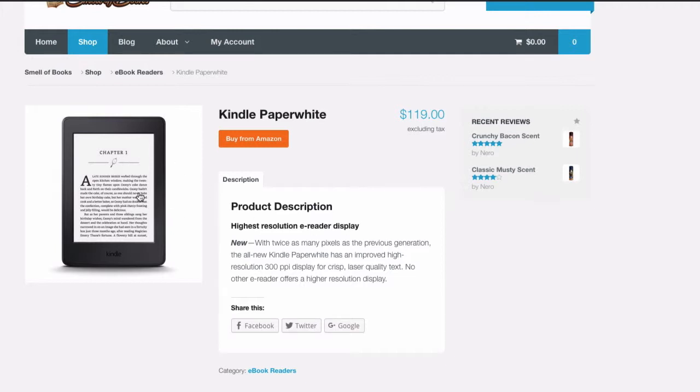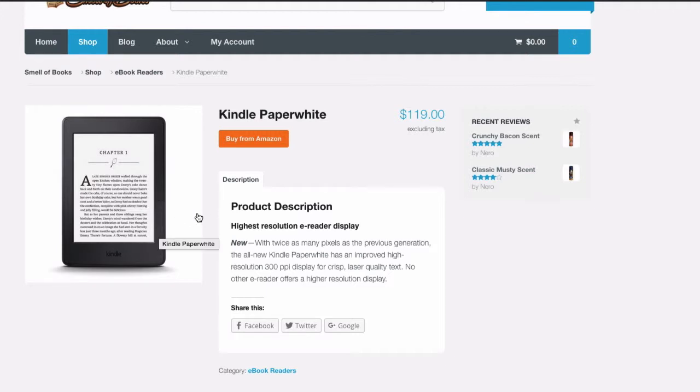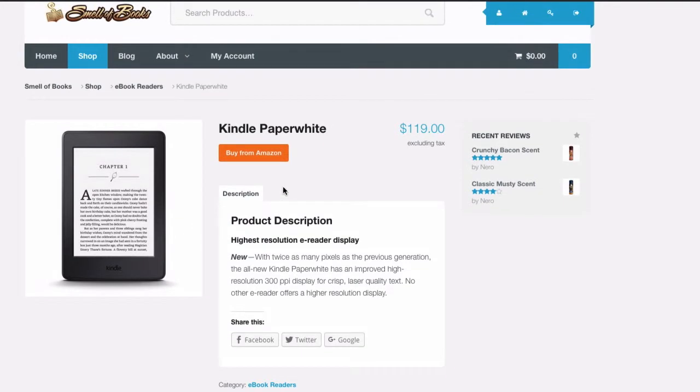That's a single product image. We can make this page so much better by creating an image gallery with a bunch of other photos that customers can look at to really get a close look at what this product looks like. And we'll do that by setting up an image gallery.